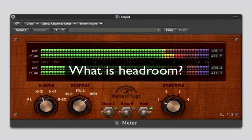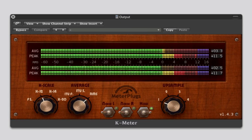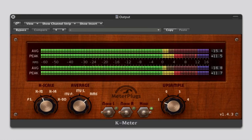What is headroom? The K-Meter scales differ in the amount of headroom that they provide. In fact, the scales are named after this headroom.